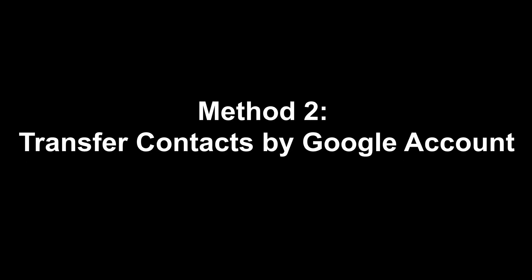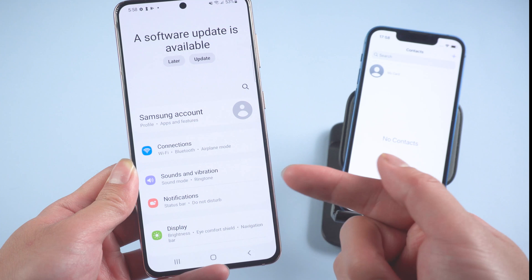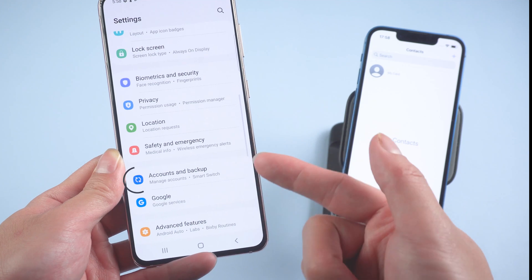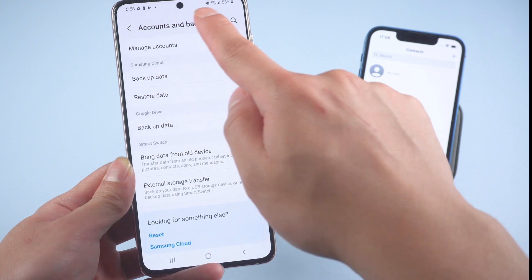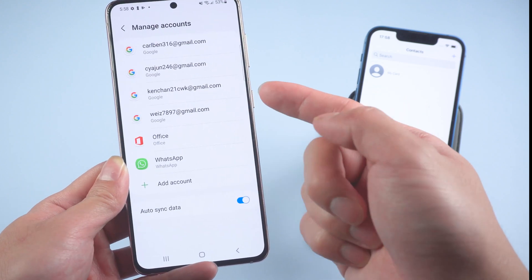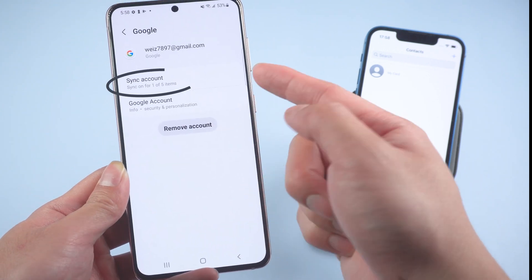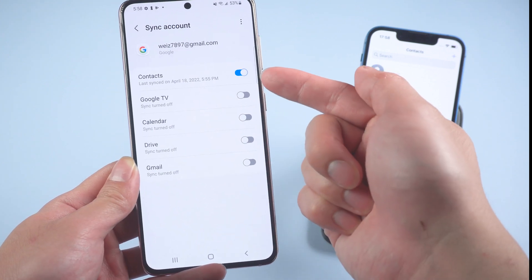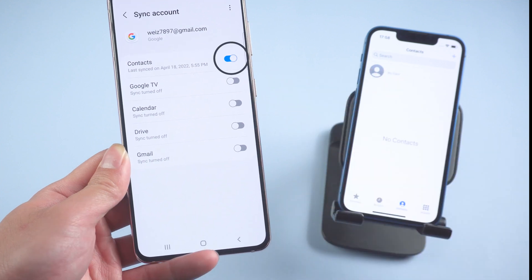Method two: transfer contacts by Google account. First, go to Settings on your Android and tap Accounts and Backup, then tap Manage Accounts. Make sure you have already signed in to your Google account. Tap it, then tap Sync Account. Select Contacts and make sure the Contacts toggle is turned on — this will enable your contacts to be synced to Google cloud.